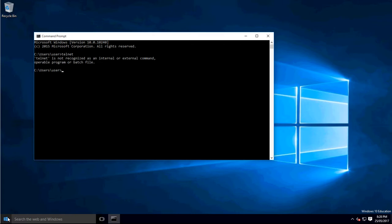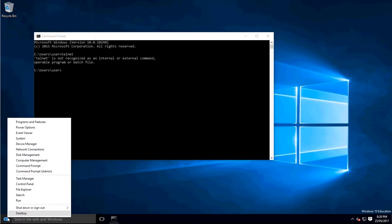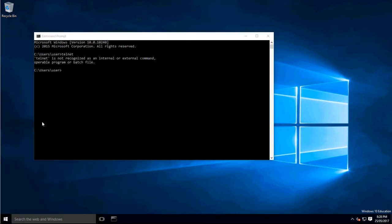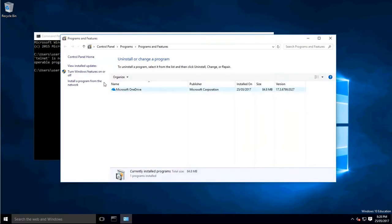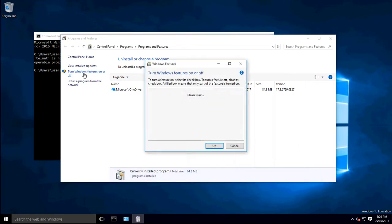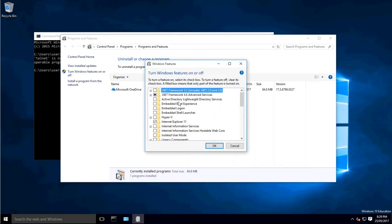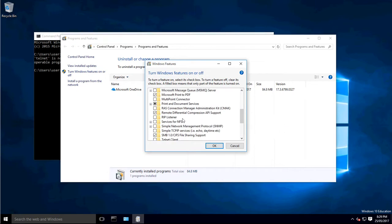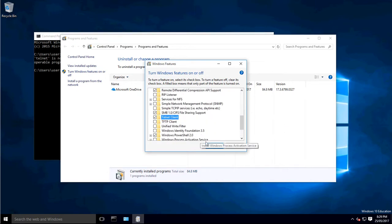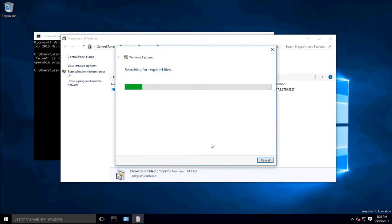So to install Telnet, right click on the Start menu and go to Programs and Features. In here you'll see Turn Windows Features On or Off. Click that button, scroll down and find Telnet Client. Tick that, hit OK. It will make the changes it needs to make.